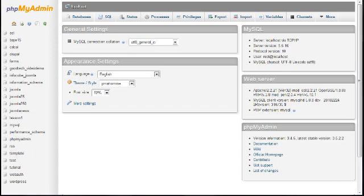If your control panel includes both the database creation function and phpMyAdmin, you should still use the database creation feature.